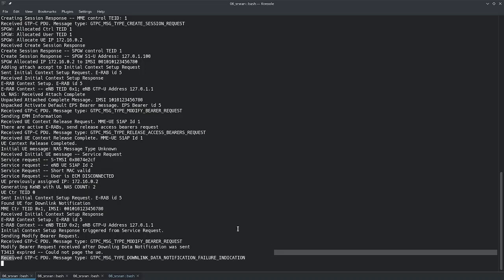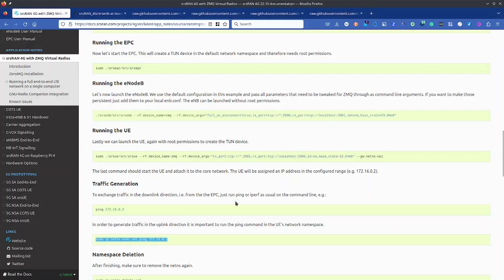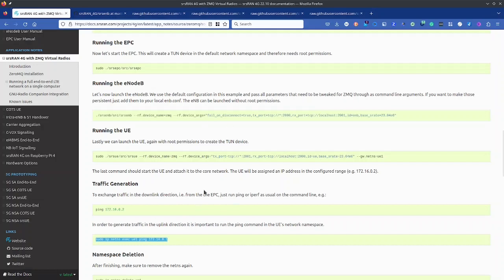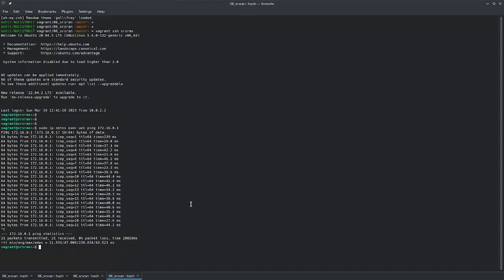In this way you can set up srsRAN along with srsEPC and UE on your system for emulation. This was the first video on srsRAN. Going forward I would try to split up srsRAN and work with Open5GS and srsRAN for the LTE installation. Go ahead and try it out, and in case of any questions you can reach out to me on YouTube or on Discord. If you enjoyed this video give it a thumbs up and please subscribe to my channel. Thanks for watching, have a great day.